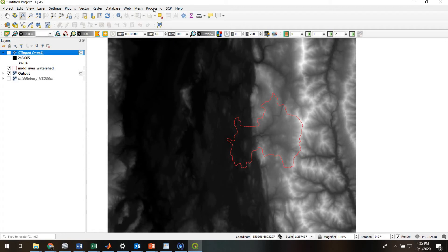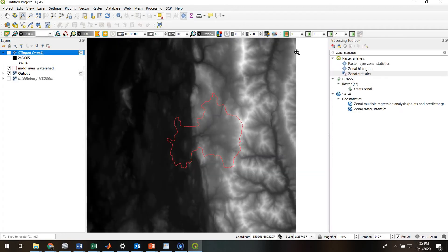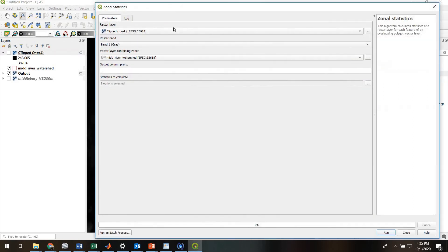Alright, so here's the tool in the processing toolbox. Use this one right here, zonal statistics with the little sigma on it. We'll open it up.